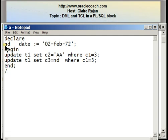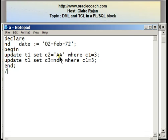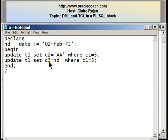In this PL/SQL block, I'm declaring a variable called ND, which is of date type, set to an initial value of the 2nd of February 1972. I have two UPDATE statements in the body of the program. Both UPDATE statements are going to affect the row where the C1 column is taking the value 3. The first UPDATE statement changes column C2 to take a new value of AA — earlier this column was taking a null value because I had chosen to omit the value when inserting. The second UPDATE statement sets column C3, which was set to today's date, to take the value contained in memory variable ND. So instead of today's date, you should see 2nd of February 1972, for the row where C1 equals 3.